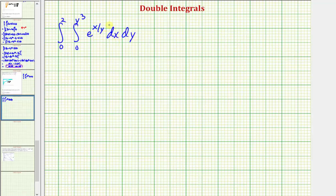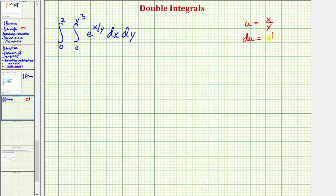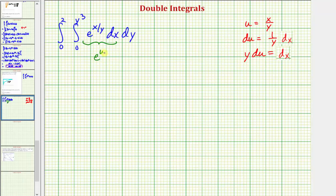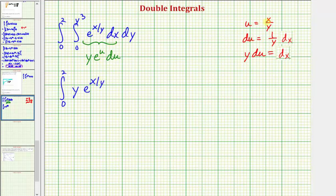Integrating with respect to x, we treat y as a constant. Notice how the exponent here is x divided by y, so we'll have to perform u-substitution. We'll let u be equal to x divided by y, and differential u is equal to the derivative of x divided by y with respect to x times dx, which would be one over y times dx. We don't have one over y in the integrand, so multiplying both sides by y, we have y du equals dx. Rewriting in terms of u, this would be e to the u, and since dx equals y du, we have a factor of y as well. Integrating with respect to x, we get y times e to the x divided by y, since u equals x divided by y.